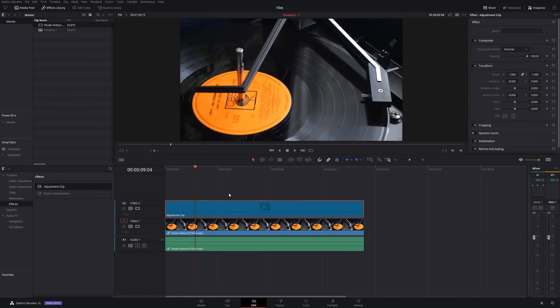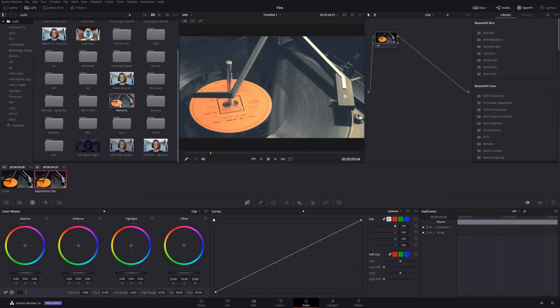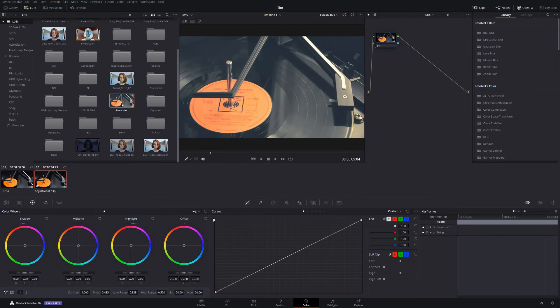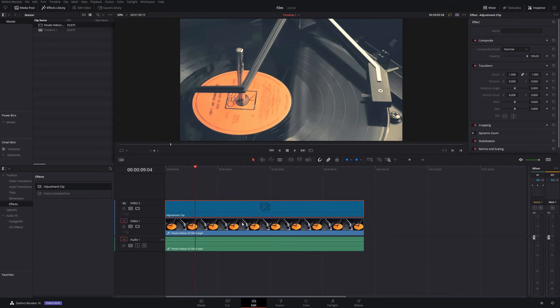Now, what we're going to do now is apply our LUT. So, for now, I'm just going to go to my adjustment clip, click on color. I've got my LUT open here and I've got the one we're going to use, which is called Memories. We're just going to double click to apply that LUT like so. Then we're going to shoot back into the edit tab. So, now we've got this nice faded look, we can start to add some effect.